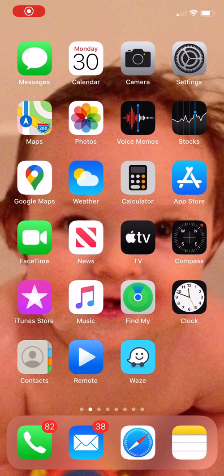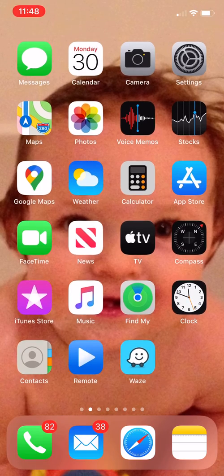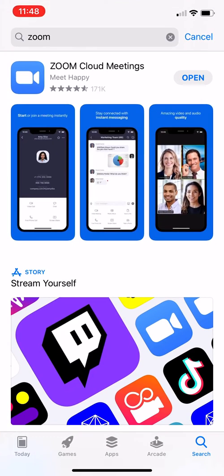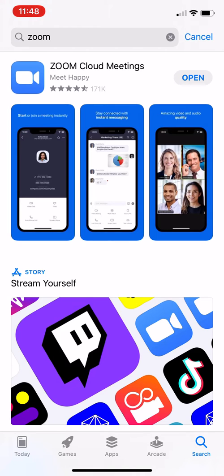The first thing a patient will need to do is to download the Zoom app. It is found in both the Android and the iTunes store under Zoom, Z-O-O-M.